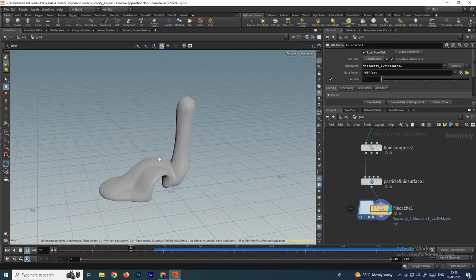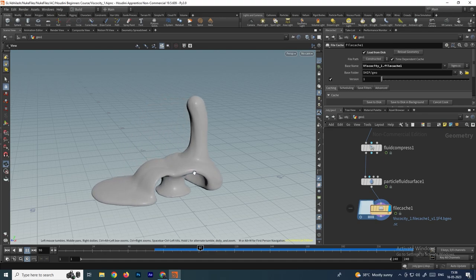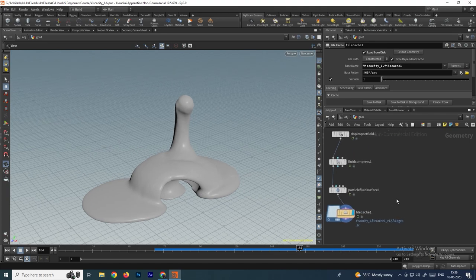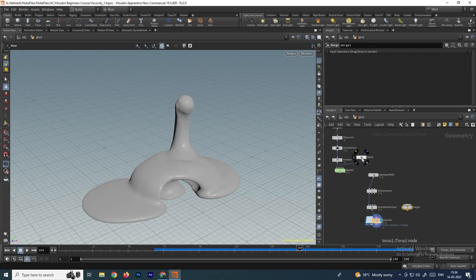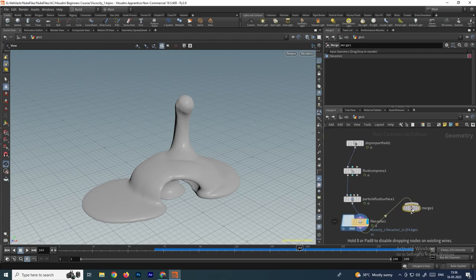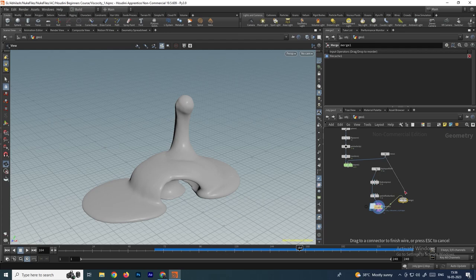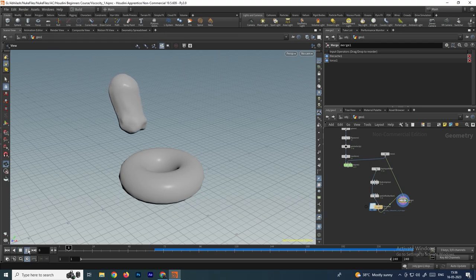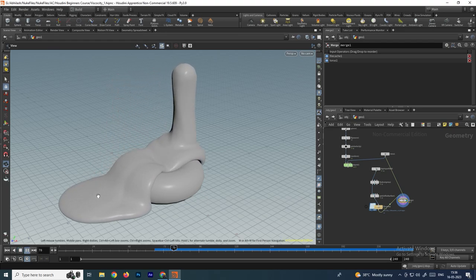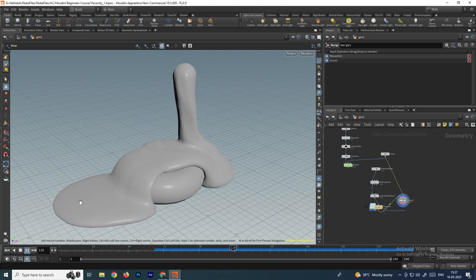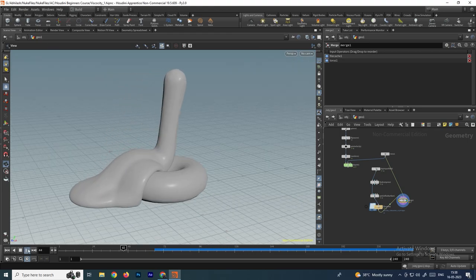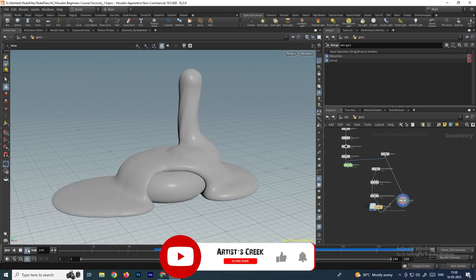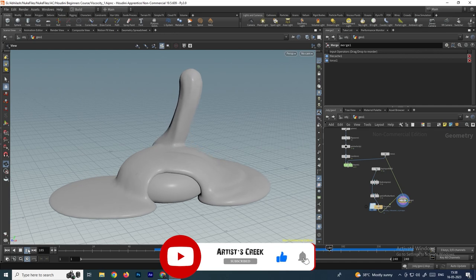To also see the torus model, take a Merge node and search for the torus. Connect the File Cache and the torus into the Merge node, enable it, and click Display — now we have a nice simulation showing the fluid and torus together. In this way we can convert fluids into mesh. In the next video we will see how to add materials and render it — see you in the next video.